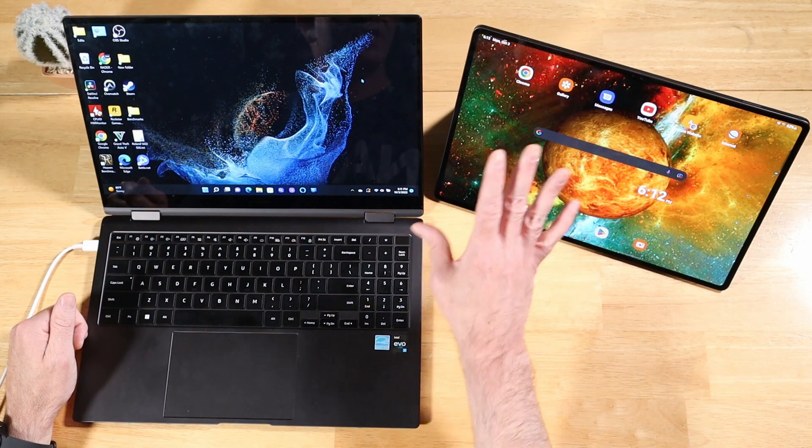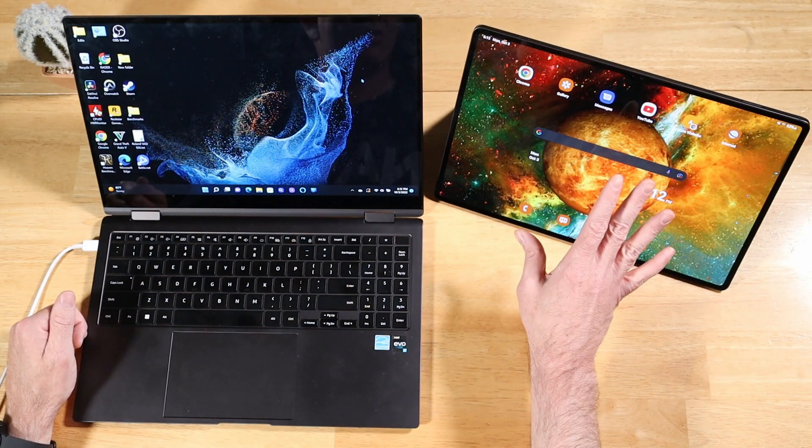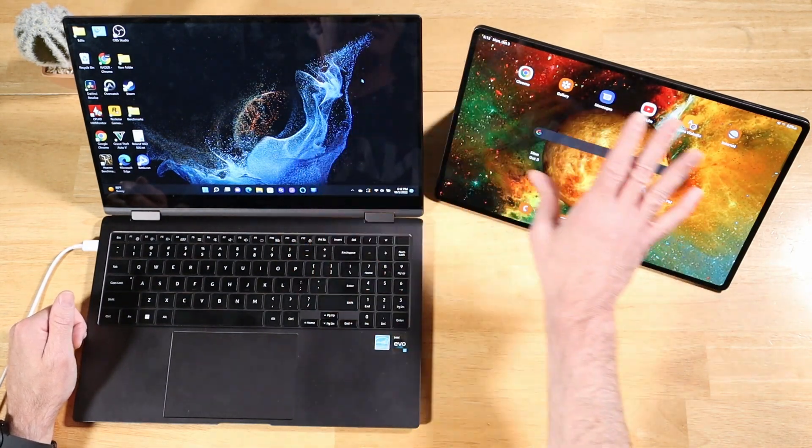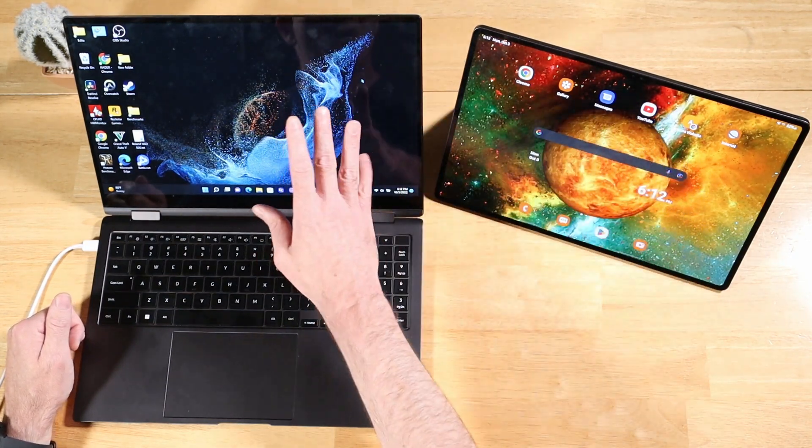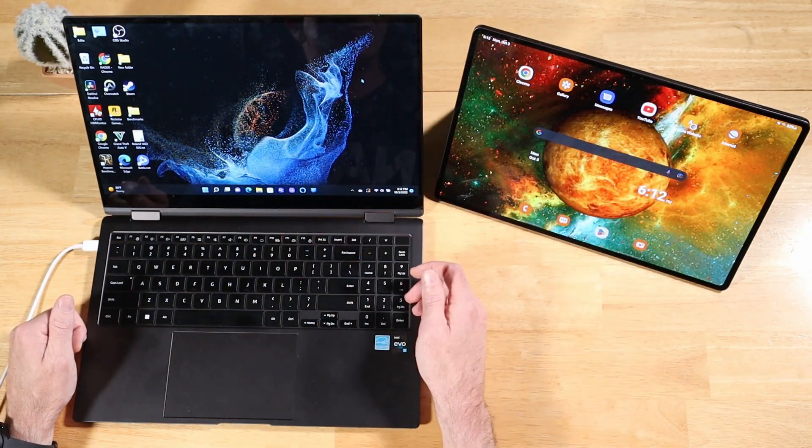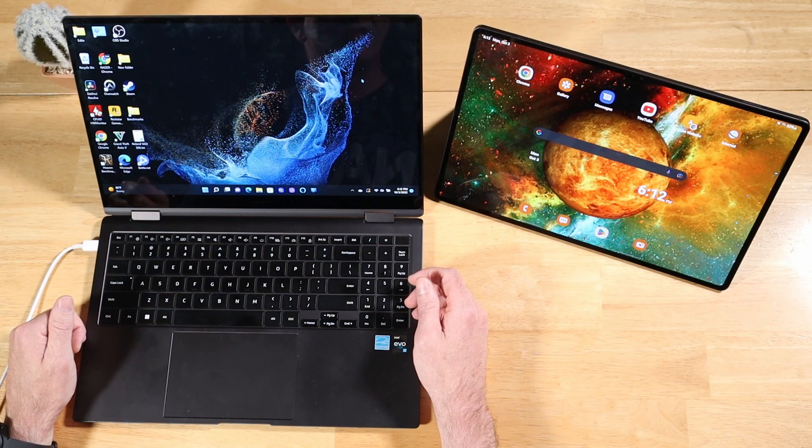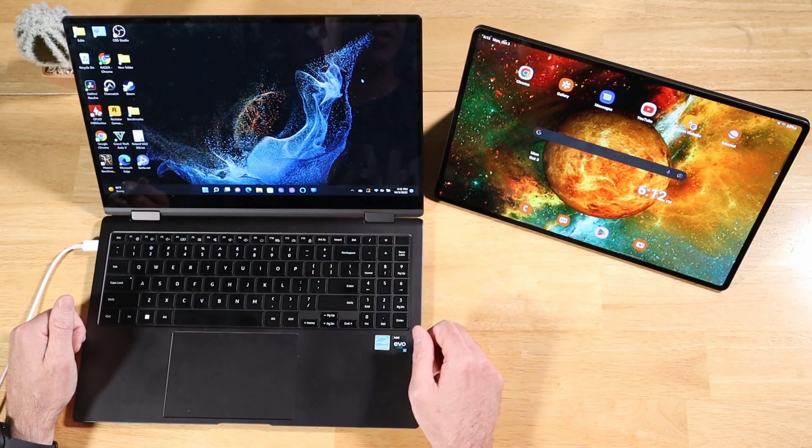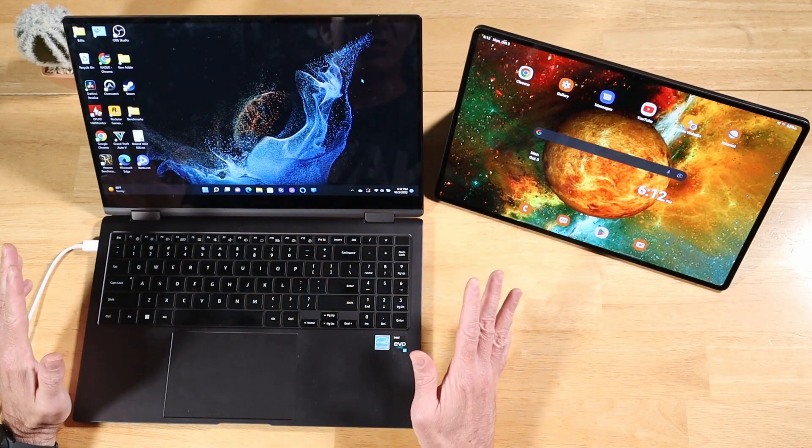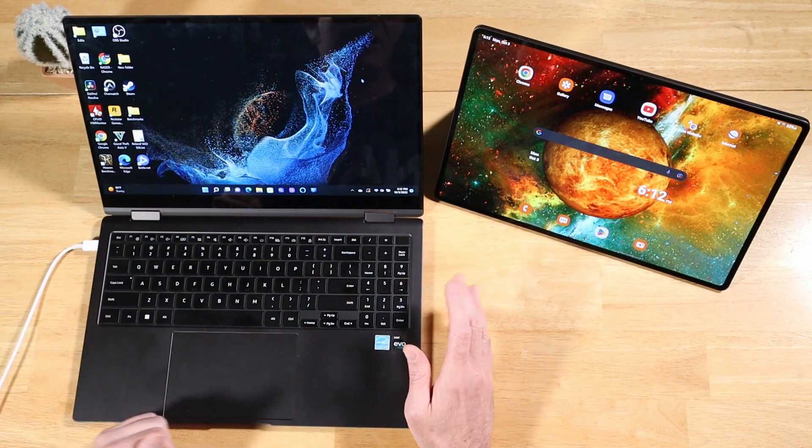So one of my favorite things about the Galaxy Tab S8 Ultra is using it as a second screen for my laptop. Here we've got the Galaxy Book 2 Pro 360, but it works with any Windows PC. And it's really cool. It's a great feature.